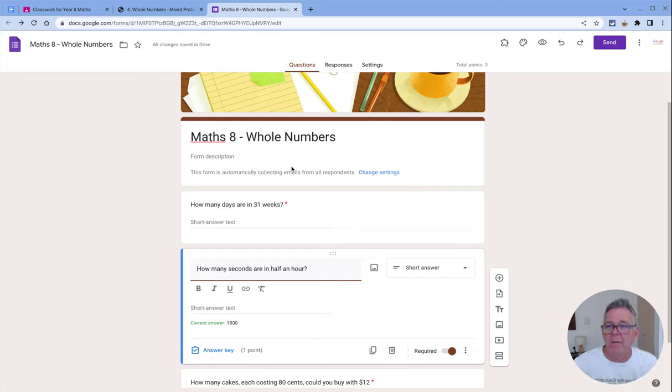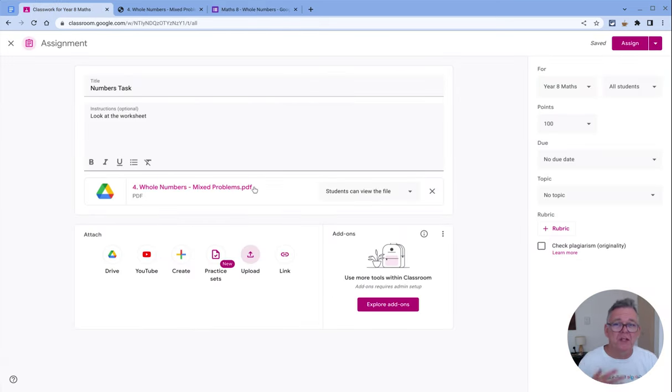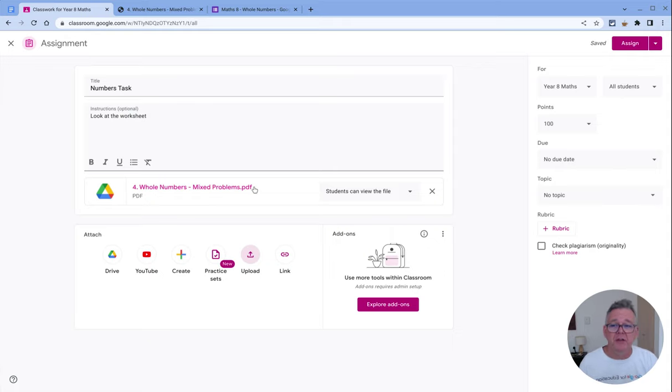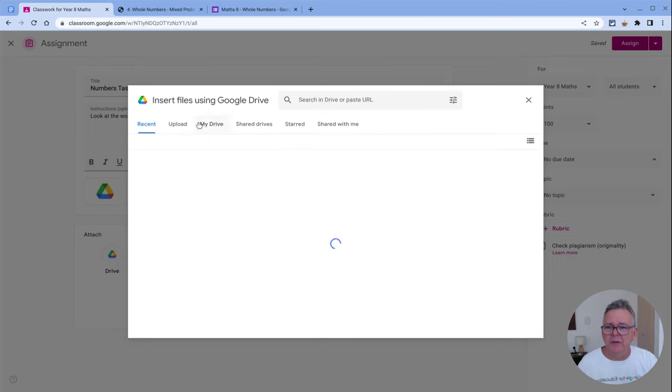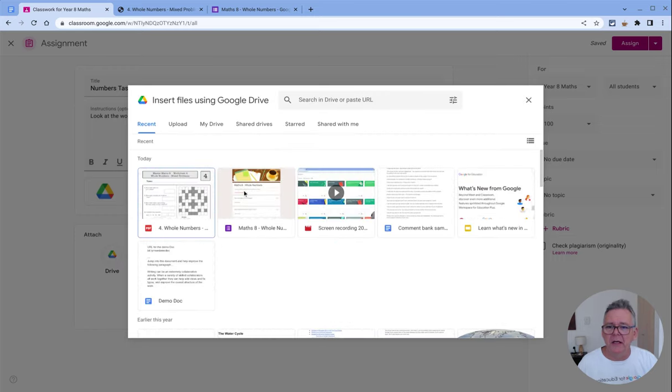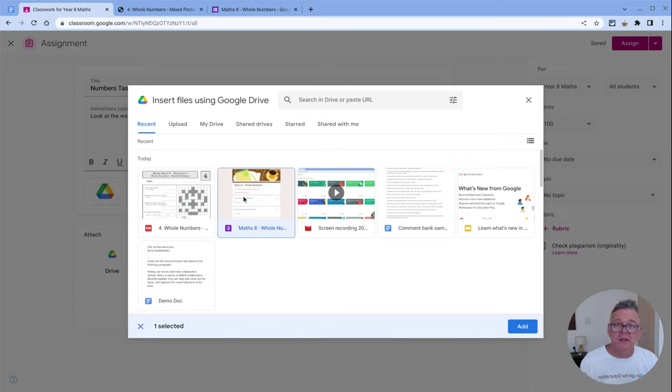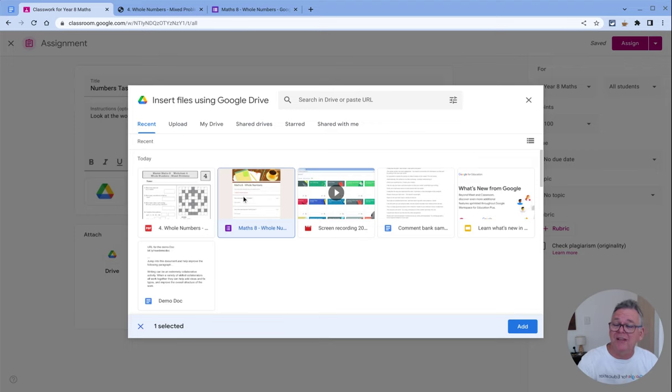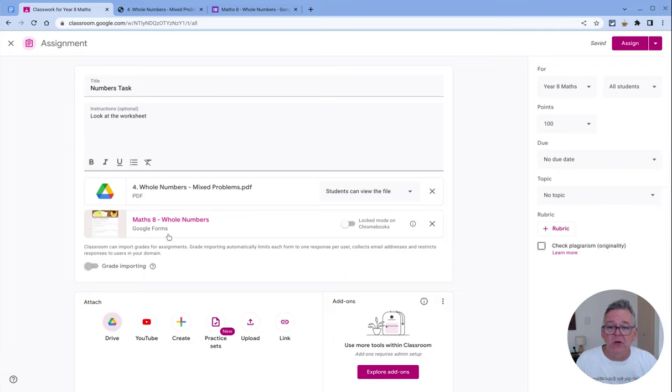Let me go back to Classroom and show you what I mean. I've attached the PDF here, which is probably not that useful for a student, but if I wanted to go to Google Drive—I should be able to go to my recent collection—here is the maths worksheet that I've started to create from that PDF, which uses similar sorts of questions. I can click on add, and that then goes in there as a Google Form.